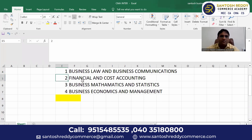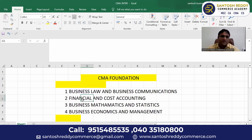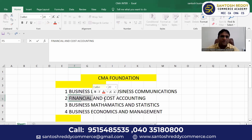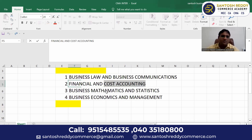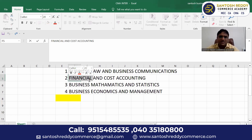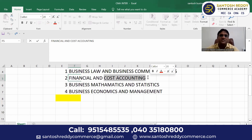The second paper is Financial and Cost Accounting. Here we have two topics: Financial Accounting and Cost Accounting. The major 80% of the syllabus is Financial Accounting. Financial Accounting covers your regular accounts — fundamentals of accounts, partnership accounts, general entries, ledgers, and basics of financial accounting.